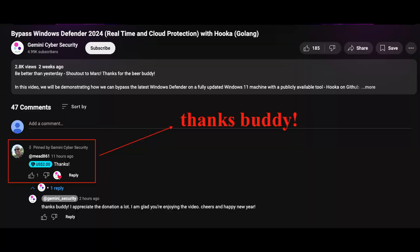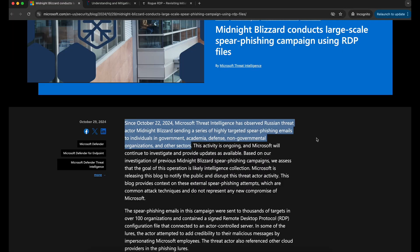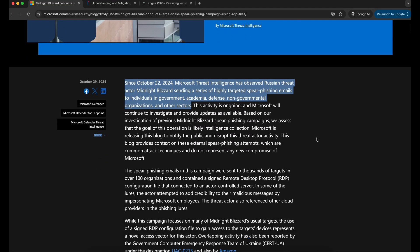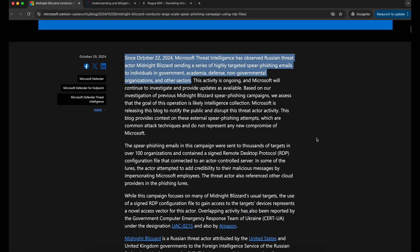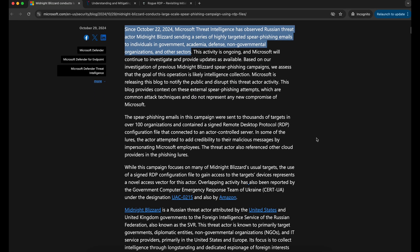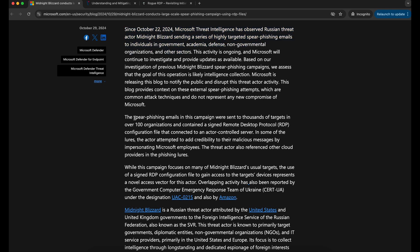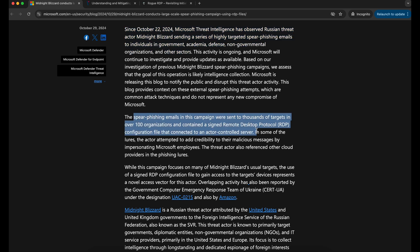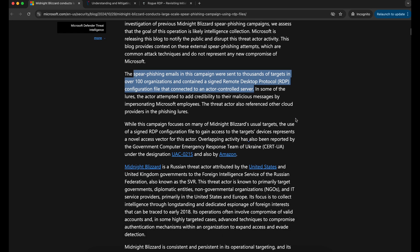Looking at an article posted by Microsoft in October 2024, it appears that an advanced persistent threat, also known as APT group, named Midnight Blizzard was observed to be conducting spear phishing attacks using RDP files.